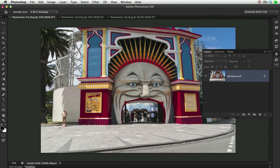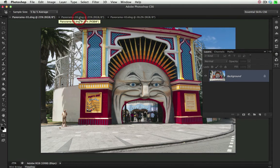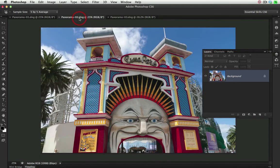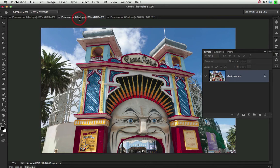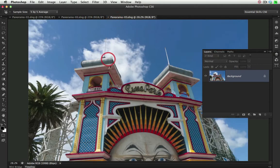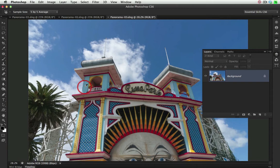You'll see from the three component images that I've got to work with, as I'm pointing the camera further and further up towards the top of the building, the converging verticals are leaning more aggressively in.